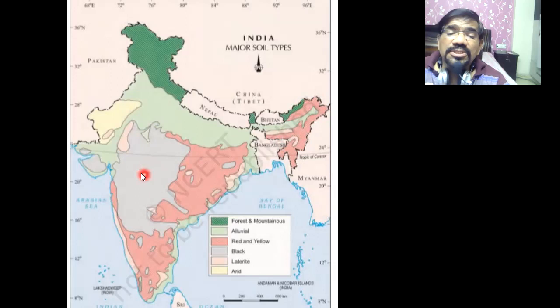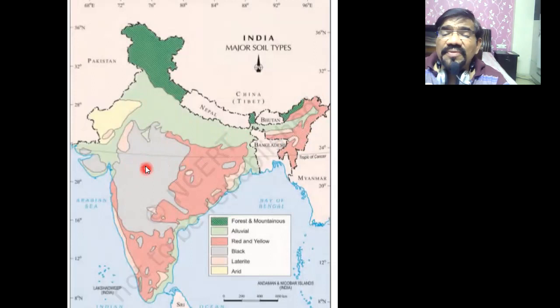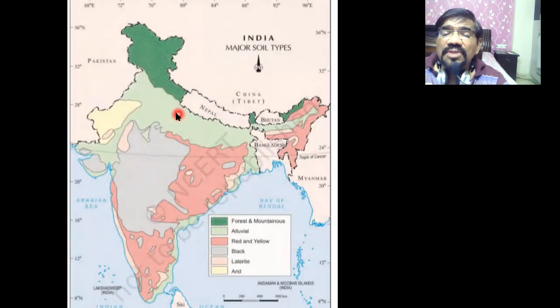Black soil is also called cotton soil and is one of the most fertile soils. Alluvial soil is also very fertile and requires water, which is available in plenty in that area. Both black soil and alluvial soil are very fertile. Black soil is good for cotton and sugarcane growth, and the alluvial plains are also good for sugarcane.